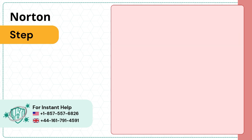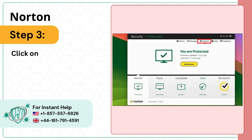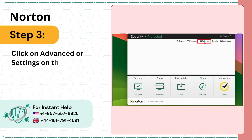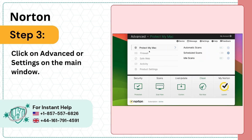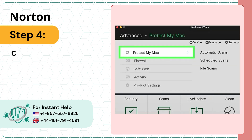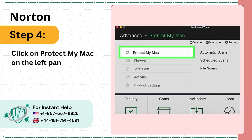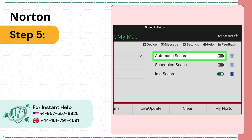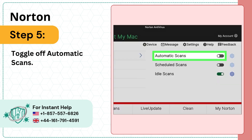Step 3: Click on Advanced or Settings on the main window. Step 4: Click on Protect My Mac on the left panel. Step 5: Toggle off Automatic Scans.